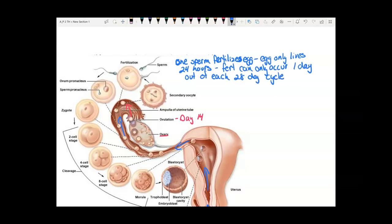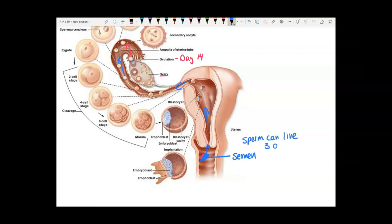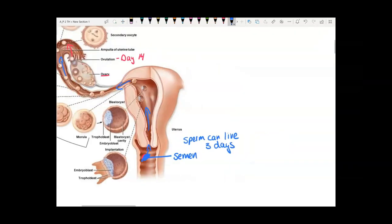When it comes to getting pregnant, it's not just one day a month that sex can lead to pregnancy. The sperm can live for three days in the female reproductive tract. So if you have sex for three days before ovulation or the day of ovulation, fertilization can occur.